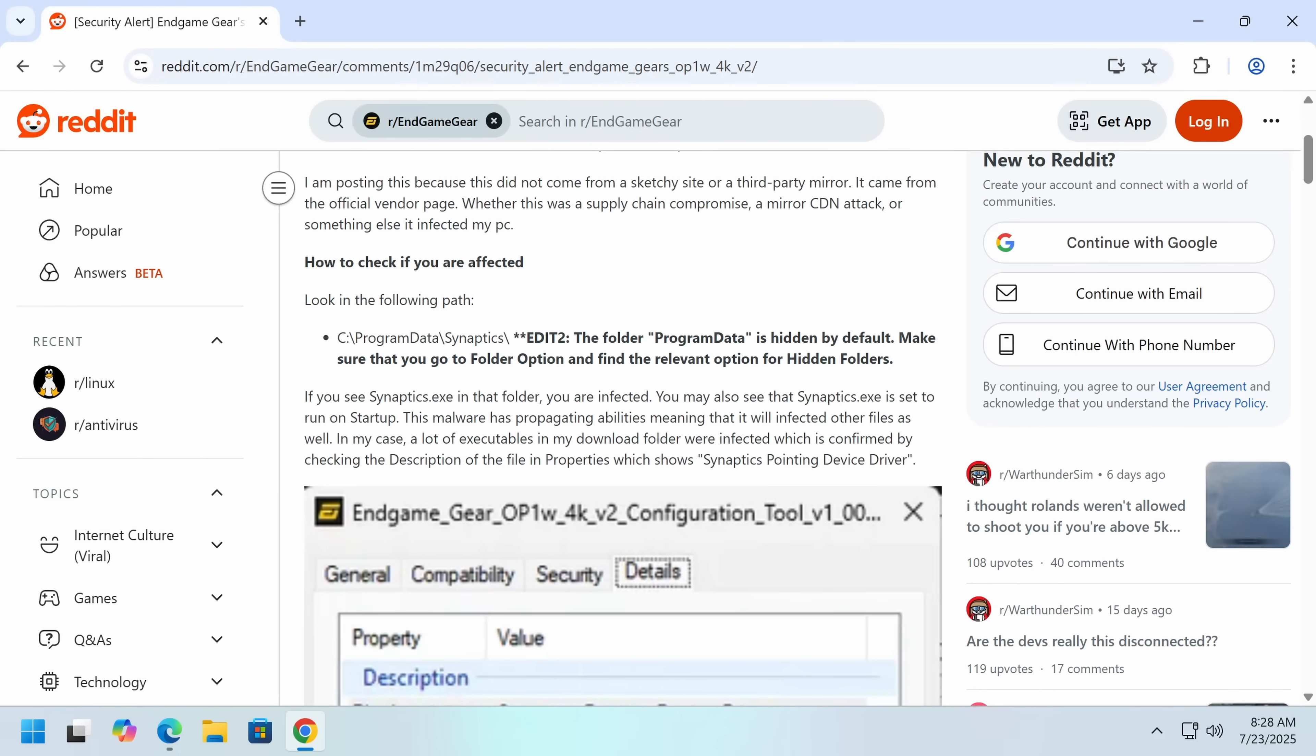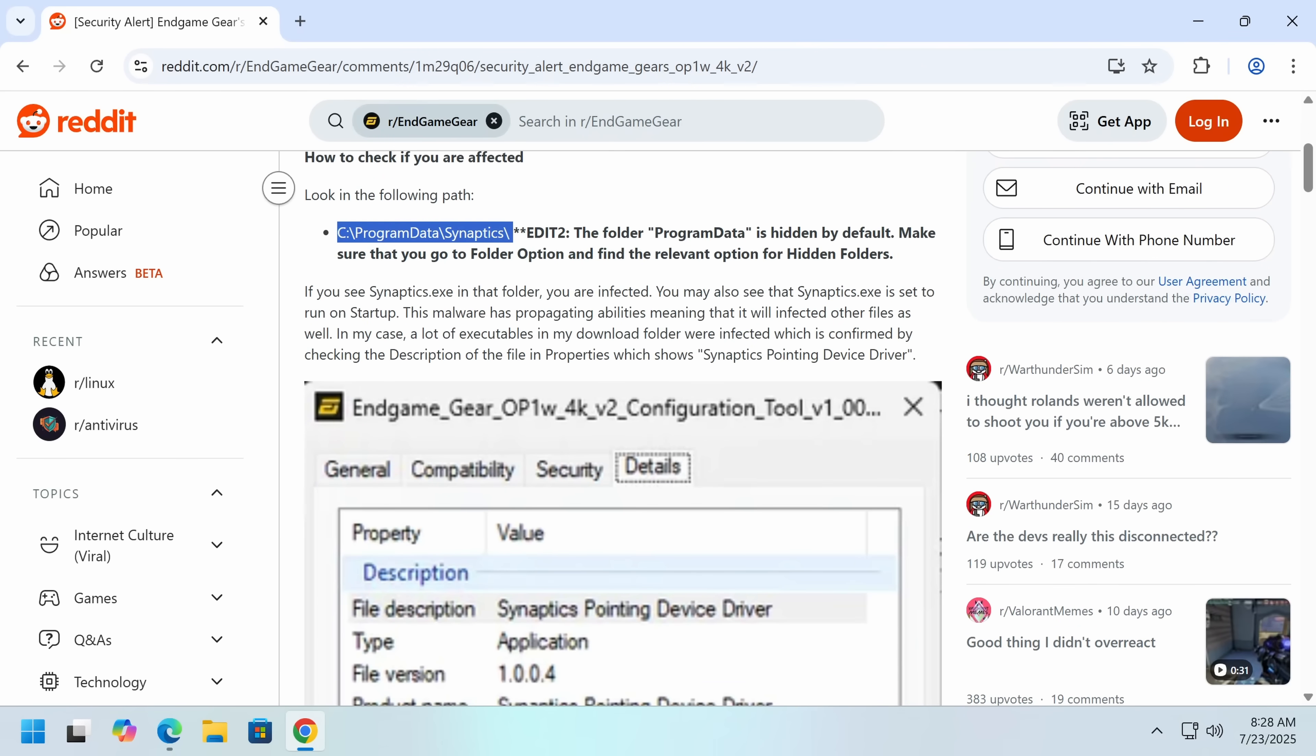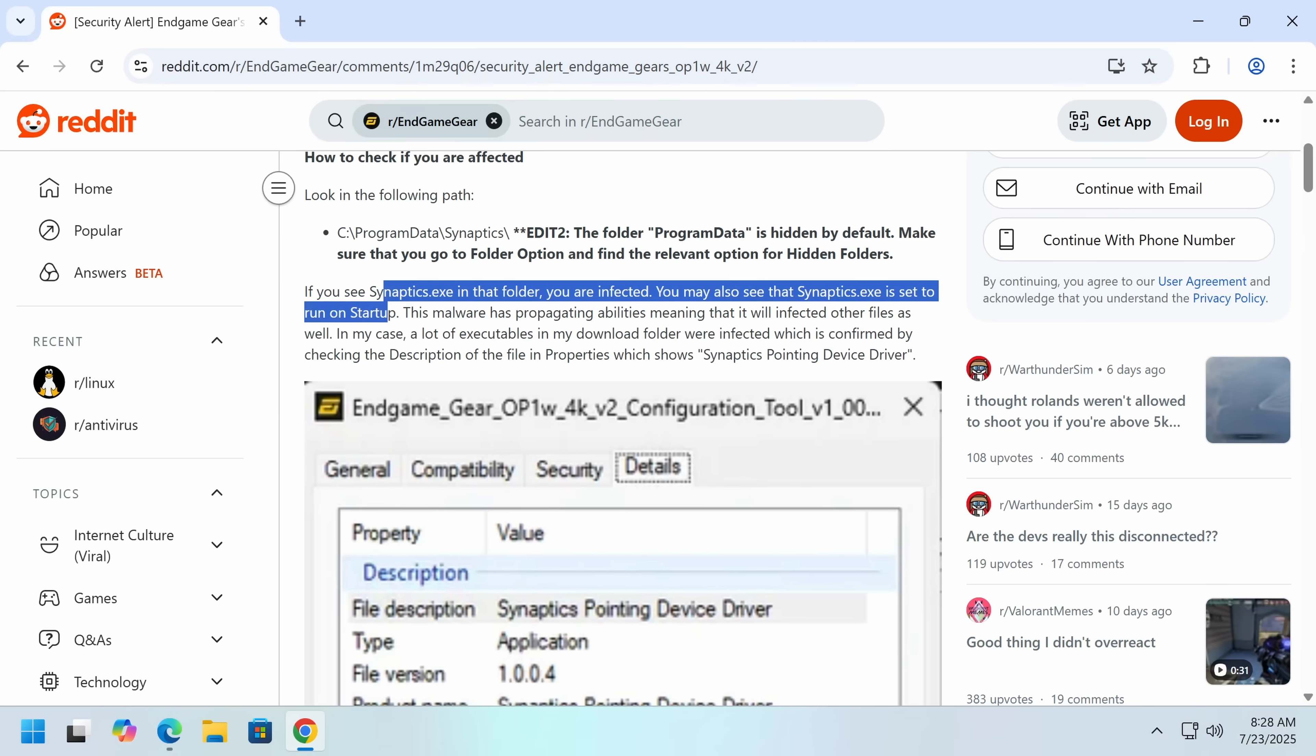So this is where the malware installs itself. XRED impersonates trackpad drivers for a company called Synaptics, which makes on laptops most trackpads. So a lot of people would have the real Synaptics, but probably not a lot of people buying gaming mice. So if you see this in that folder, you are infected. And you will also see it's set to run on startup.